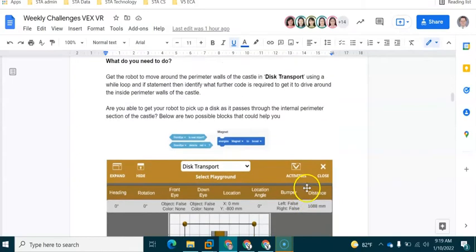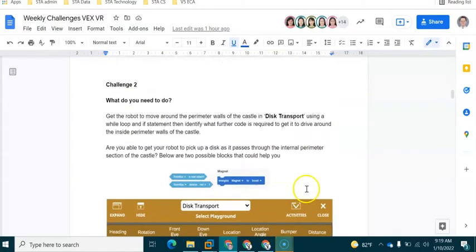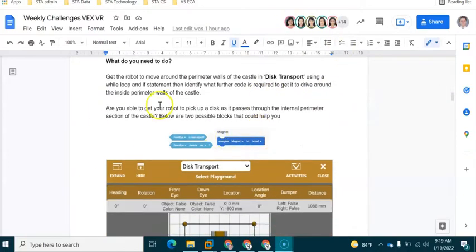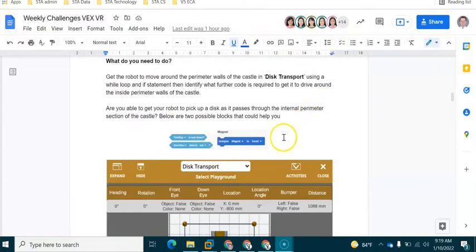Hello and welcome to challenge number two on VEX VR. If you don't have access to this Google Doc which outlines the challenge you're going to be completing, do drop me a message underneath this video.